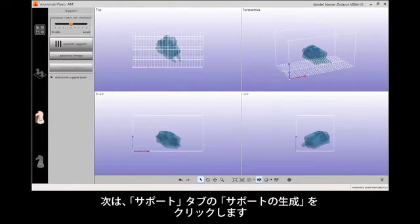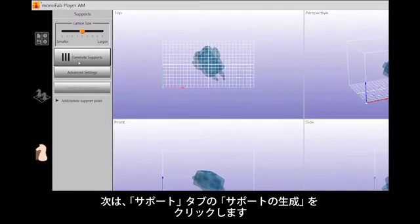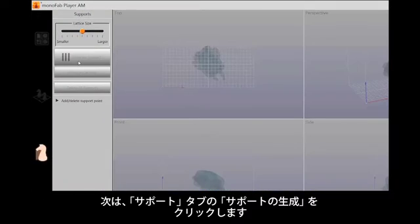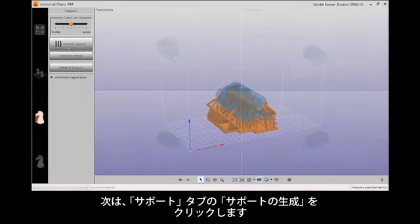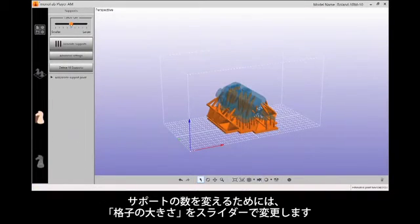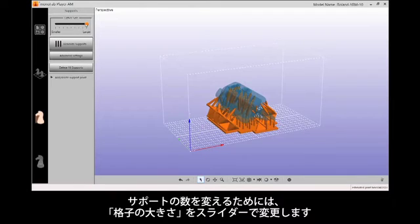Next, select the Supports tab and click Generate Supports. To adjust the number of supports, use the Lattice Size slider.